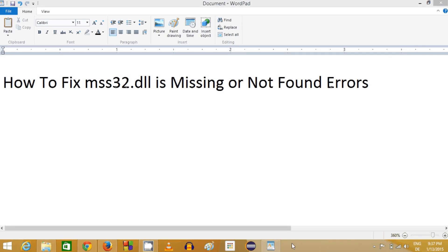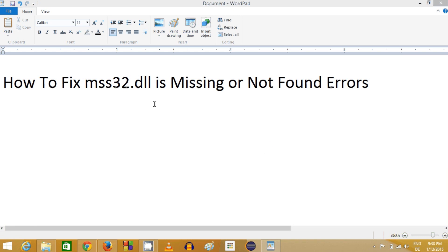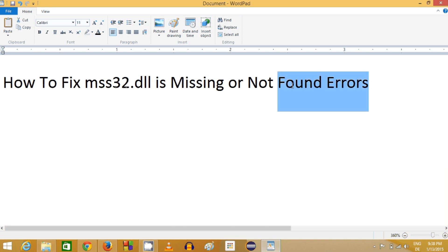Hello guys, in this video I'm going to show you how to fix mss32.dll is missing or not found error. While running your application or some game, you may face this problem where a DLL error message pops up on your window, and I'm going to show you how we can solve it.